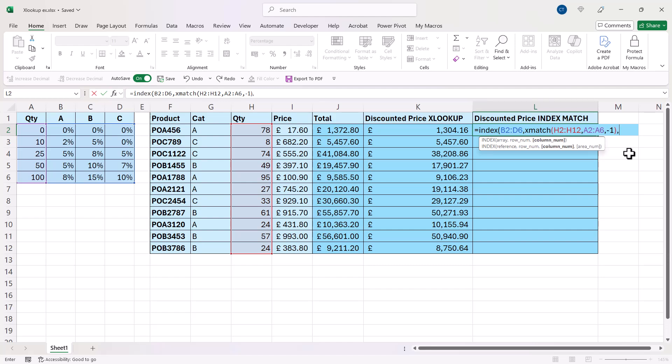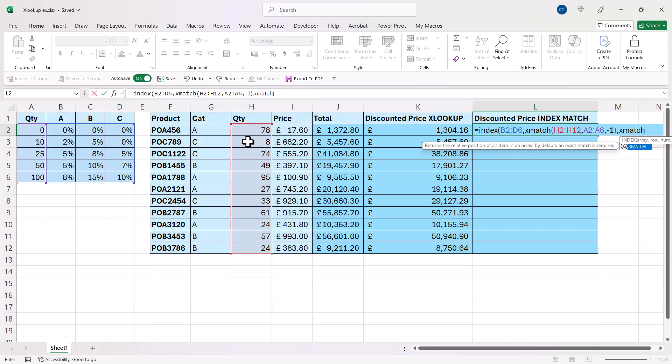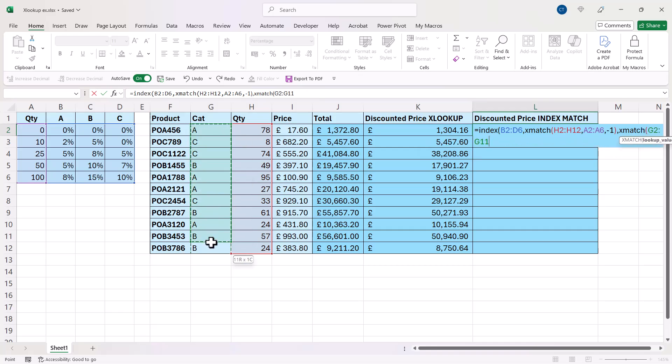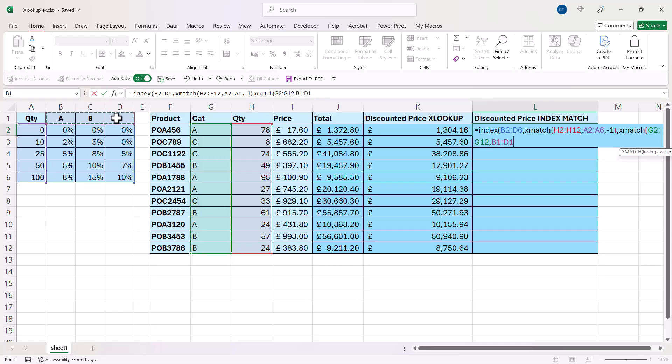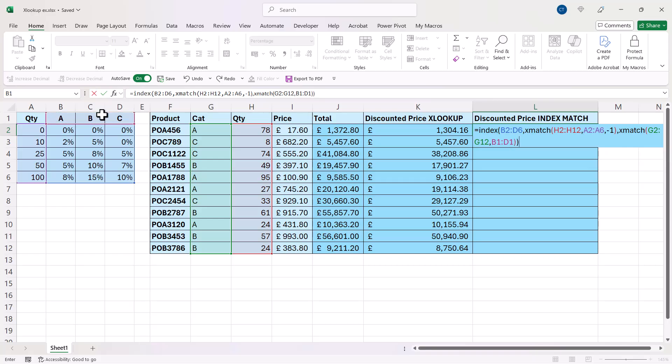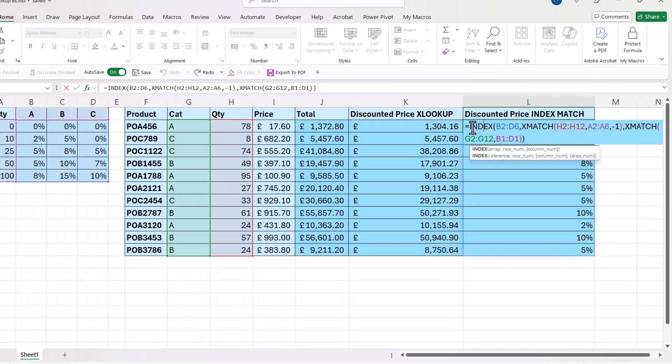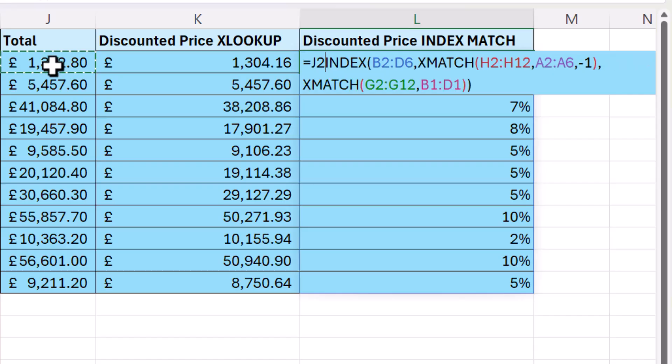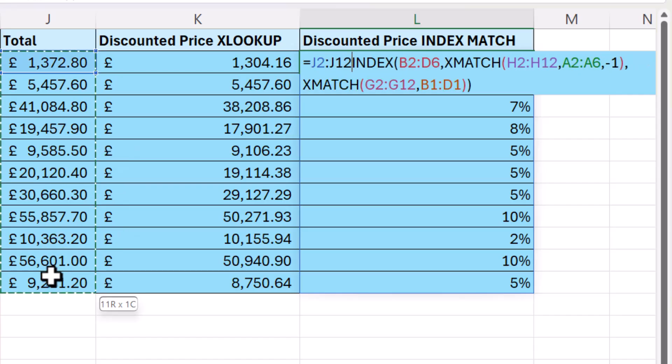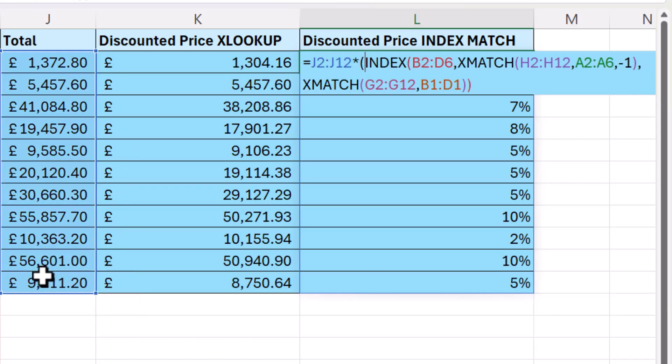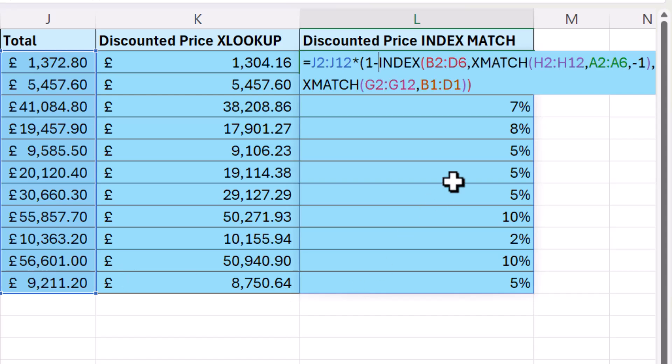Then the column number, I would use another XMATCH. So the lookup value would be in column G this time, and I'm looking up in this row here. And this is an exact match, so I can just close the bracket. Close the bracket again for INDEX. That gives me the percentages. So all I need to do is multiply all the totals by open bracket one minus the result of the INDEX function.